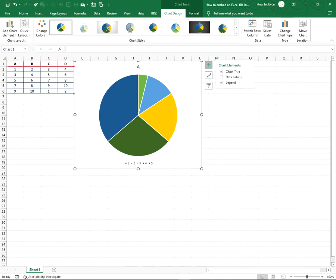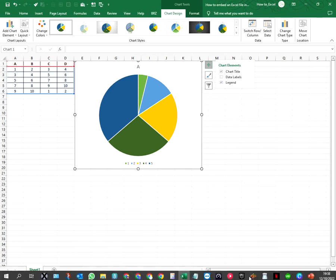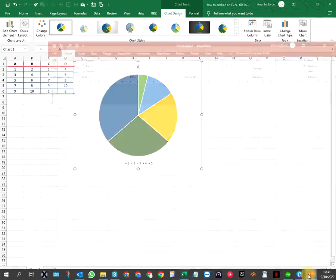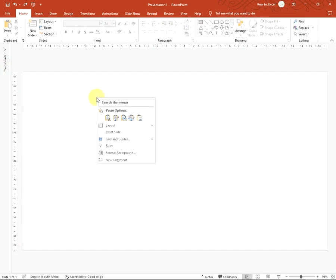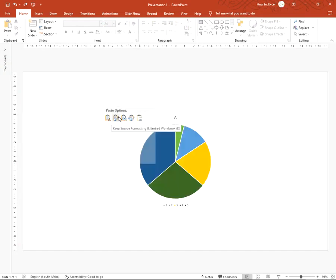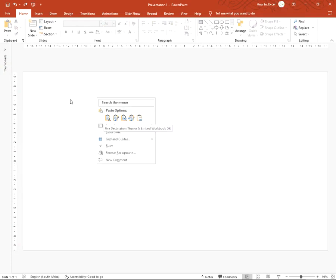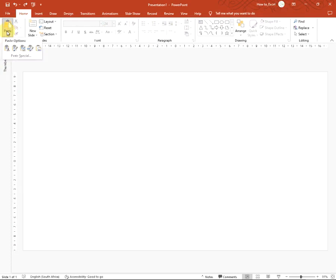Step 2: Pasting the Excel data. Open the PowerPoint document. You can either right-click on the slide where you want the Excel chart, or you can go to Home and Paste.